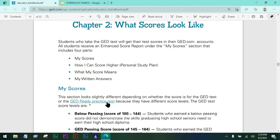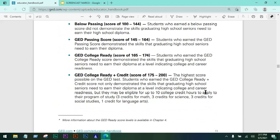There is also what we call the GED Ready Practice Test. This is a shortened version of the actual test that students can purchase. I believe it's $6, and after taking it they can assess themselves to see if they are ready for the actual test. It is scored the same way as the actual GED test.